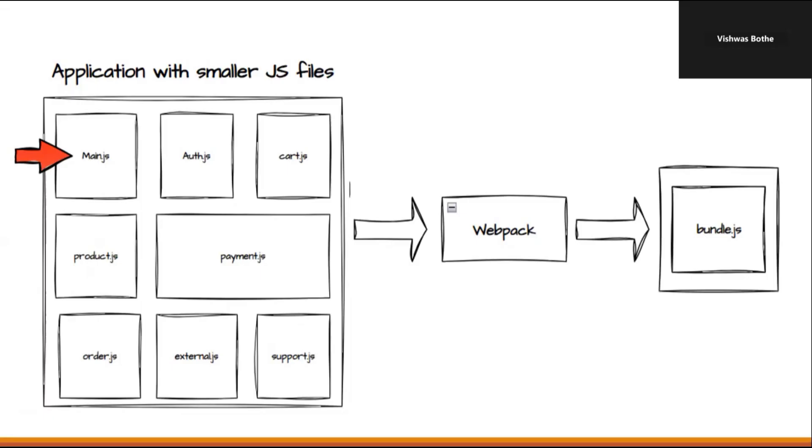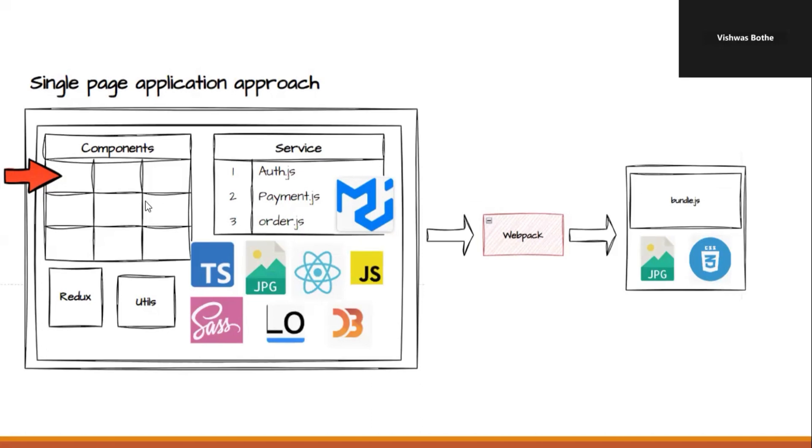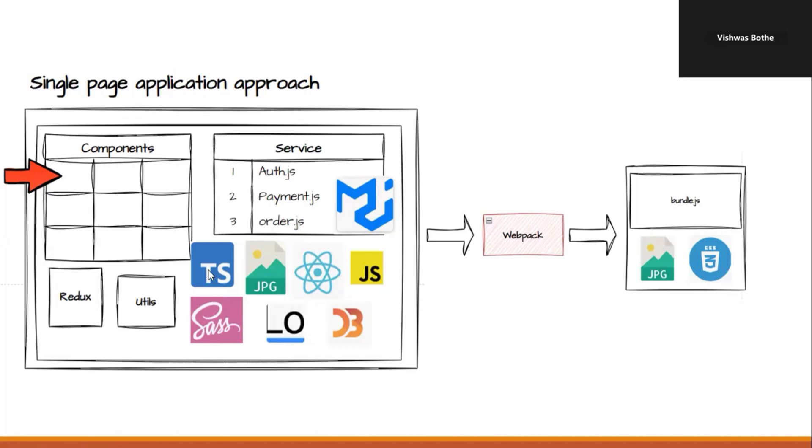So this is how Webpack is helping with the smaller JavaScript file approach. Now let's understand how Webpack helps us with the single page application approach. In single page applications, things are similar. We need to provide the initial entry file. Then Webpack goes through all the dependencies and creates the dependency graph with the dependency hierarchy. Then it will create the final bundle file. It could be a single or multiple files based on your configuration. Then it will also take care of necessary conversion of the TypeScript into the respective JavaScript bundle file.